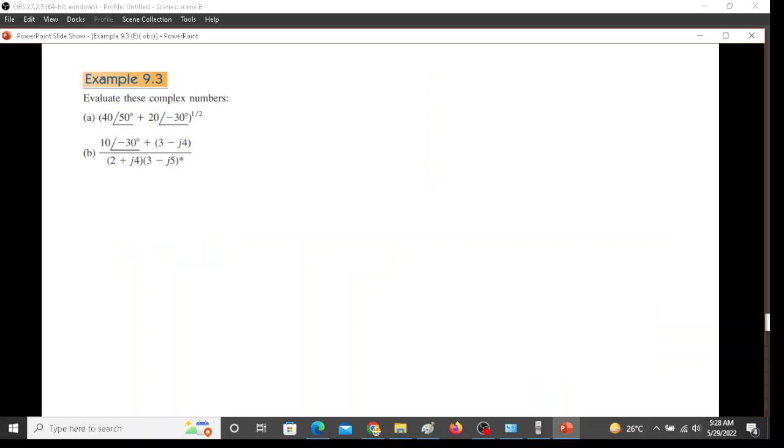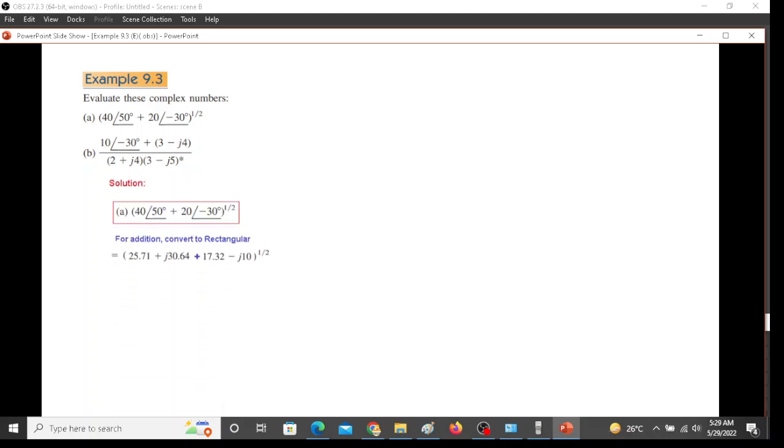For example 9.3, these two parts we have to solve. Let's do the first part. We have to add two polar quantities, and as we have learned, we cannot add polar quantities, therefore we have to convert this into rectangular form. After converting we will get this value. Now how did we get this?